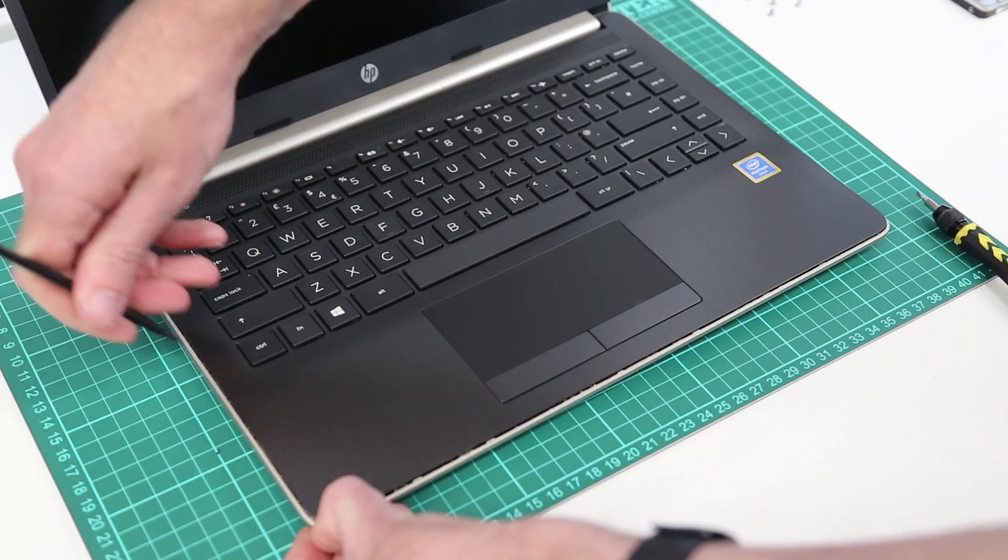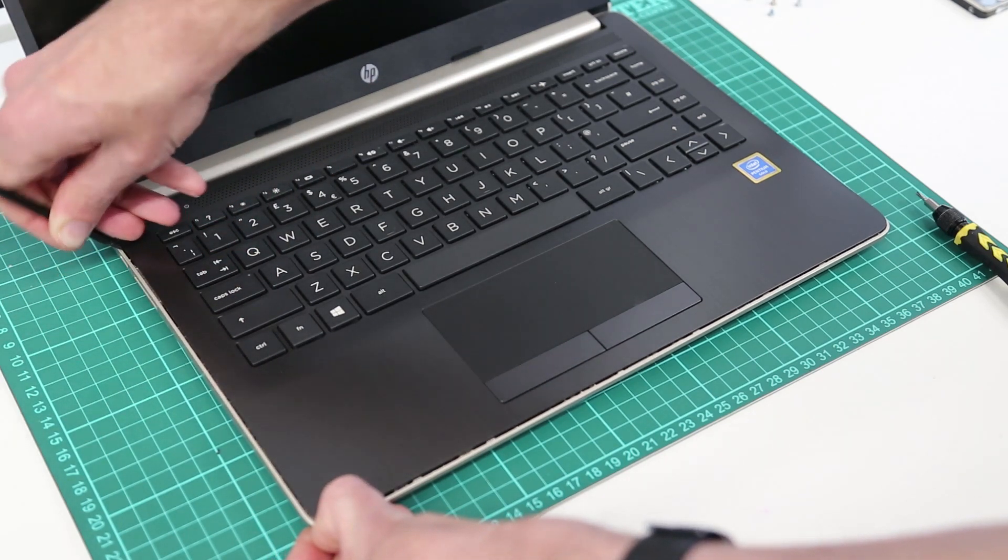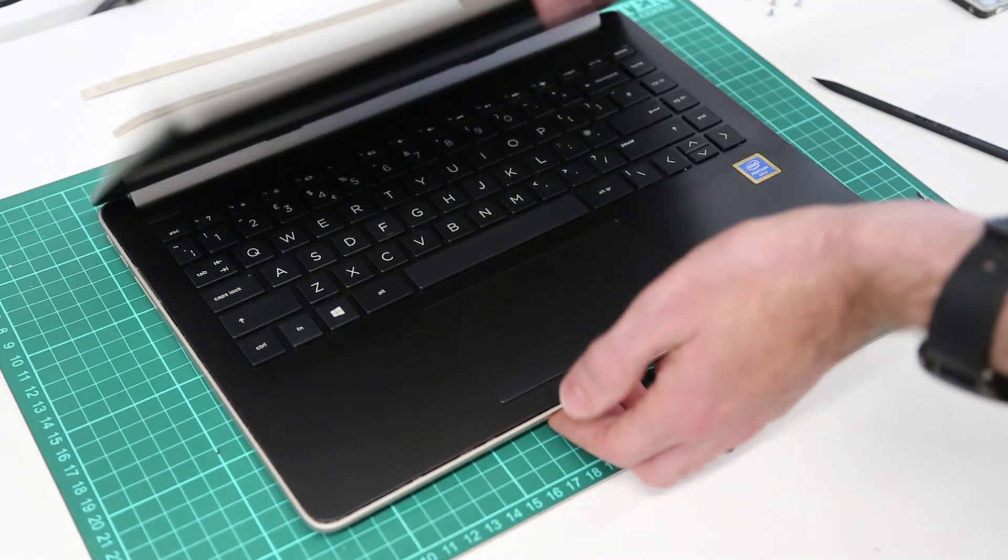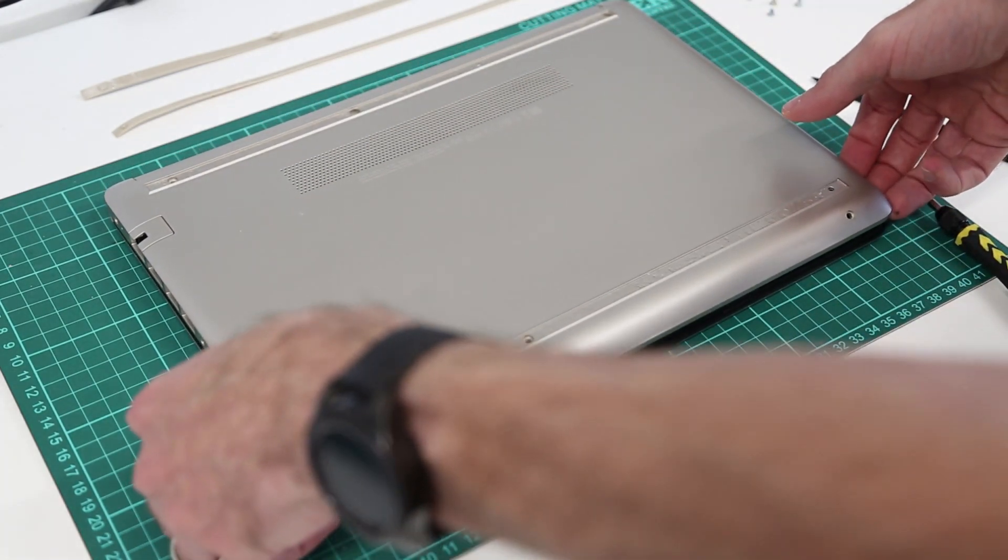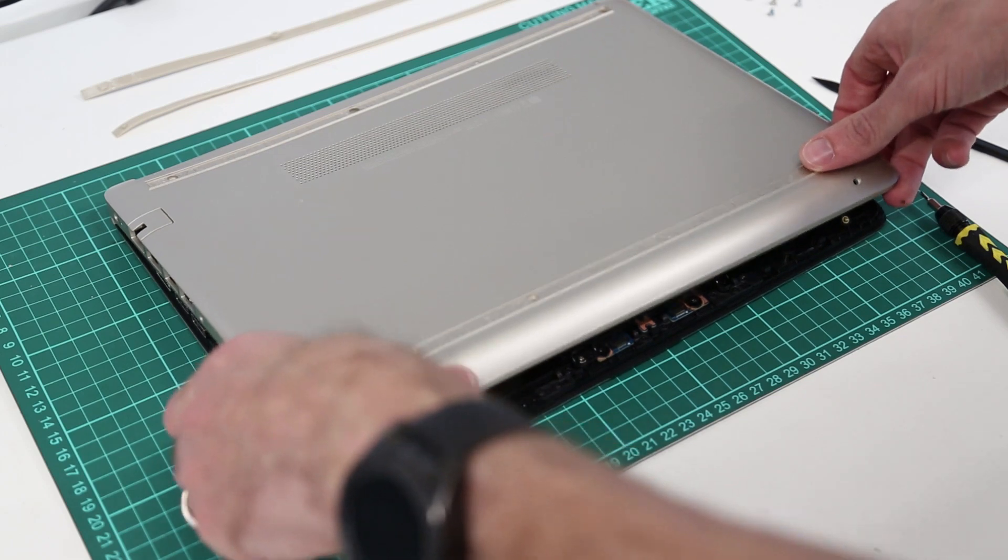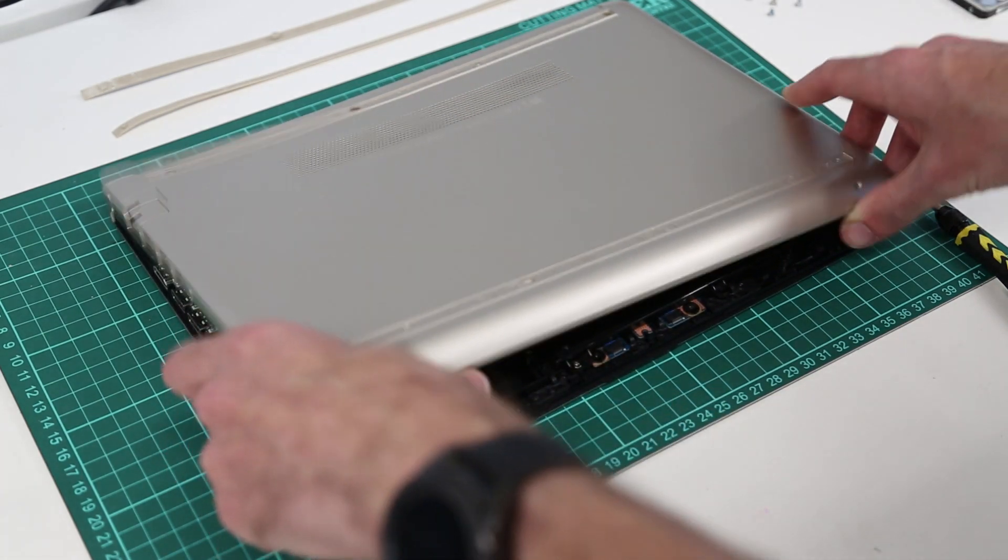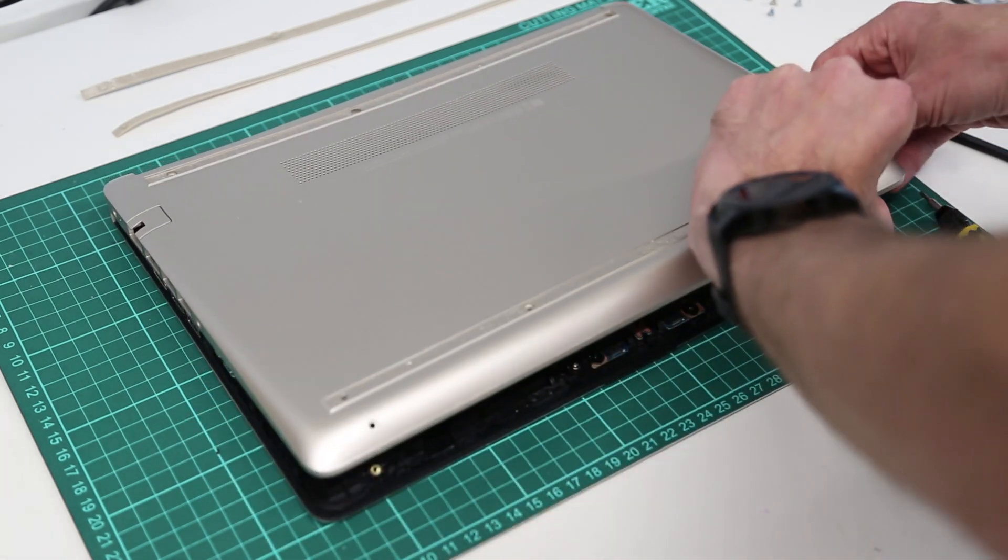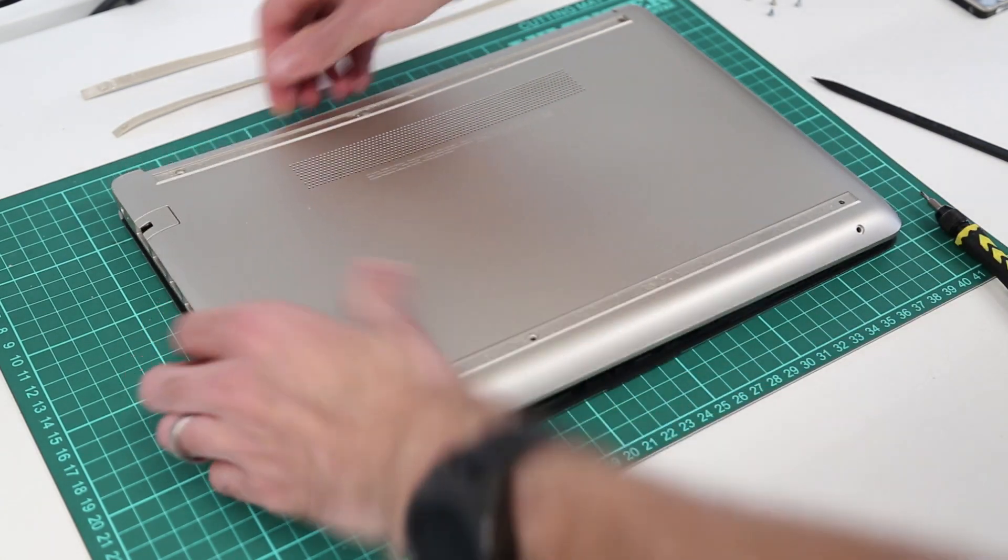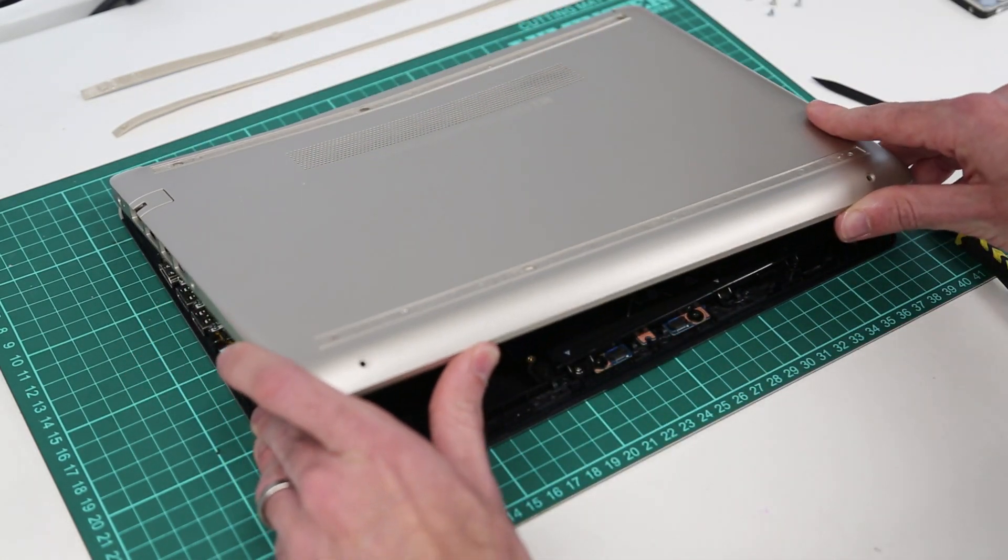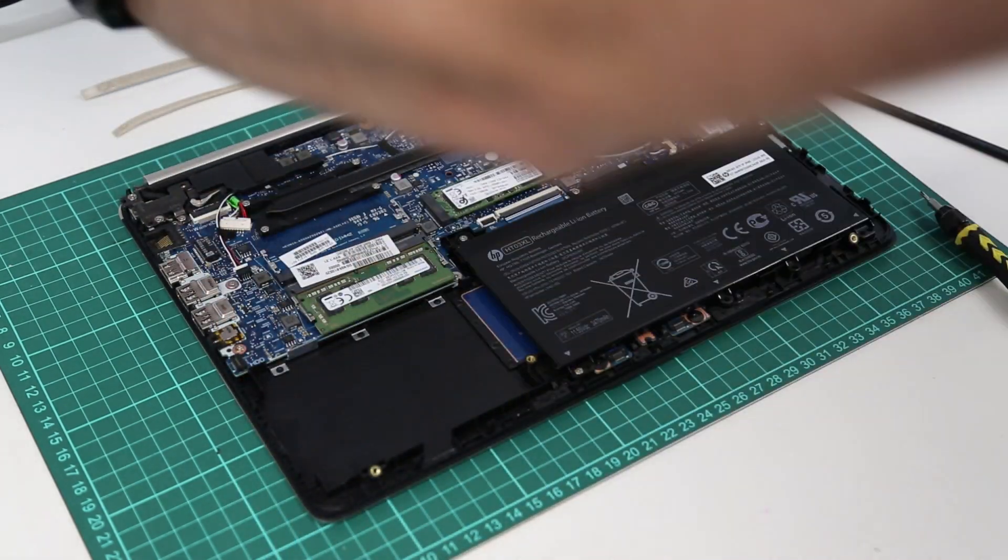So having worked along this front to back we now want to flip the laptop over and lift the top edge, holding the palm rest down and then gently just lift up and release the base.